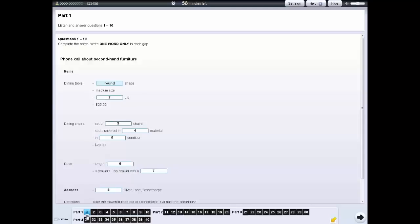You can click on Review if you want to look at the question again later. The question number will be shown as a circle. You can review and change your answers at any time until the end of the test.